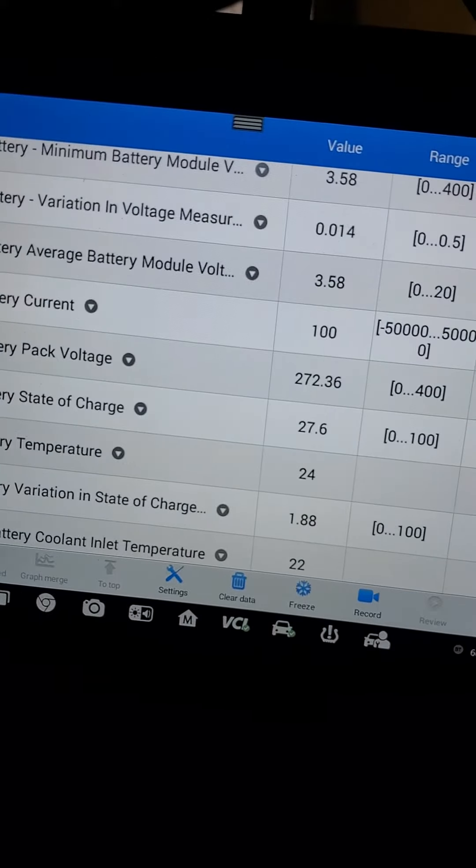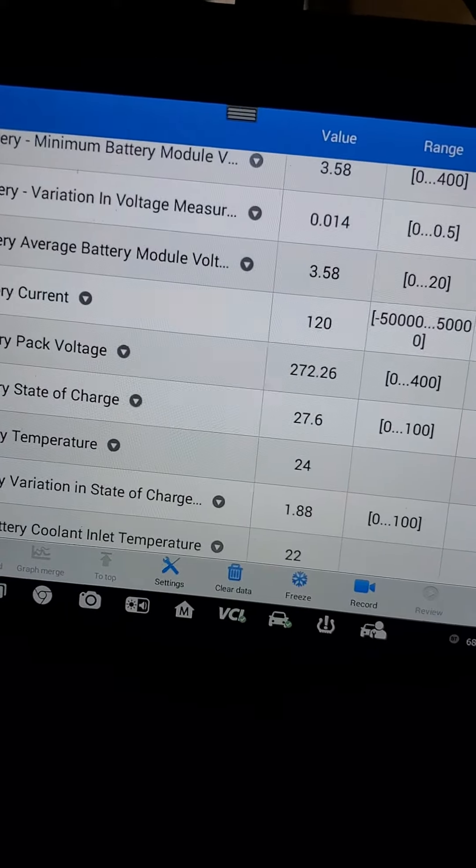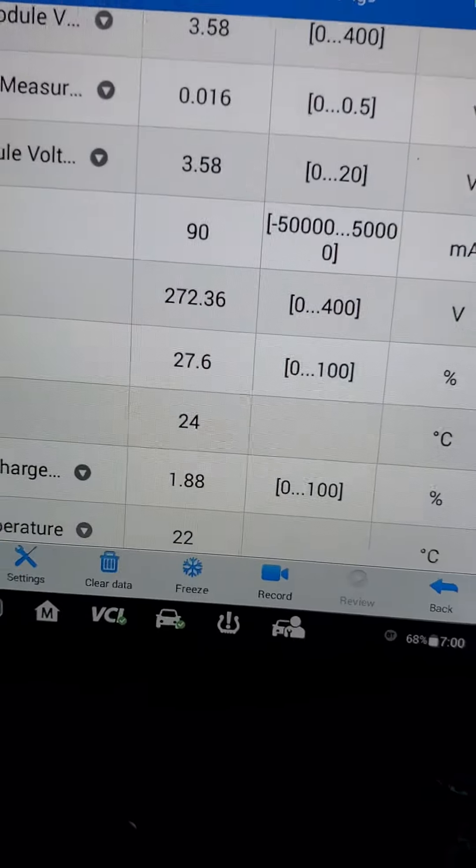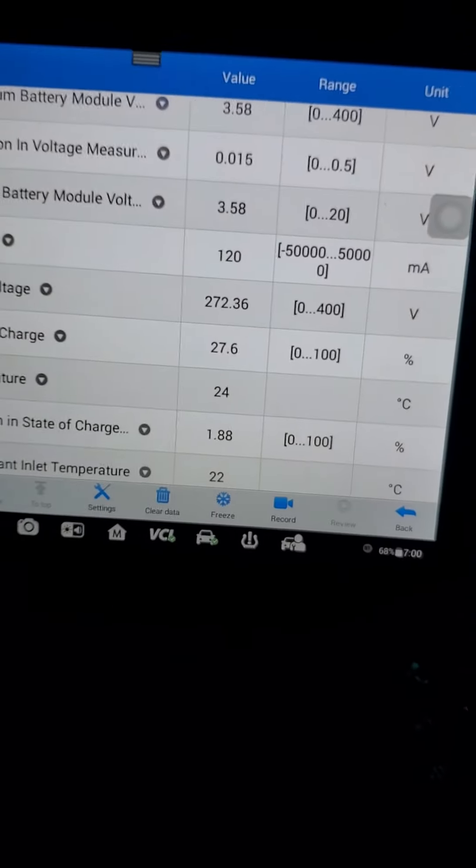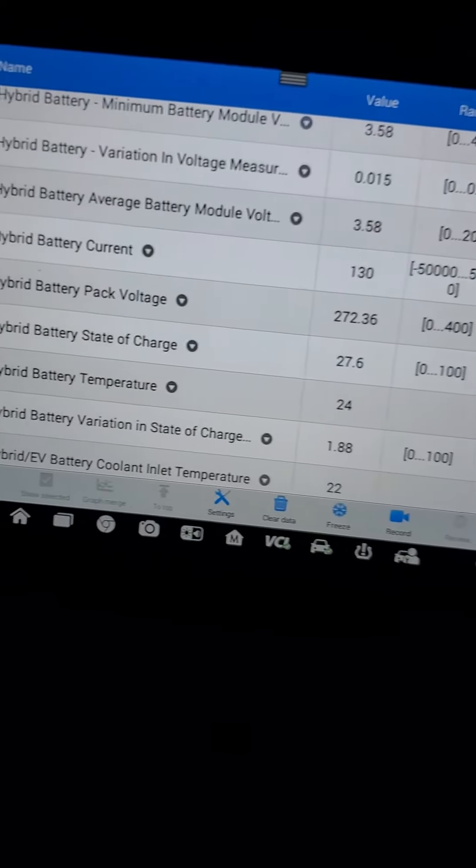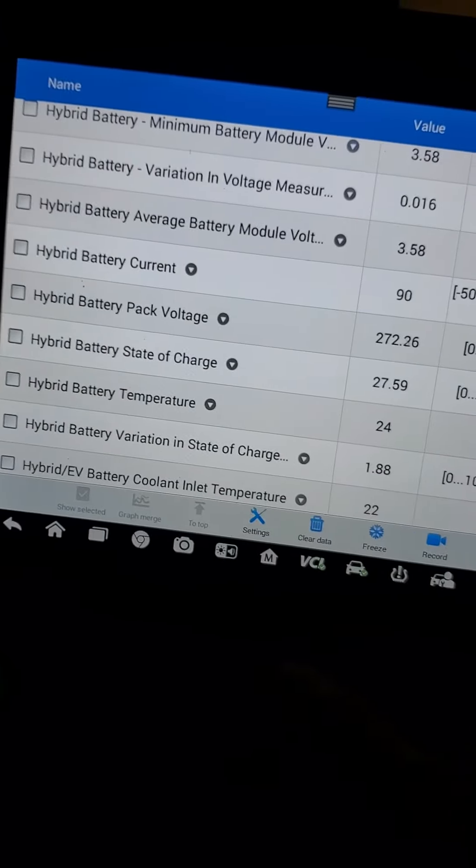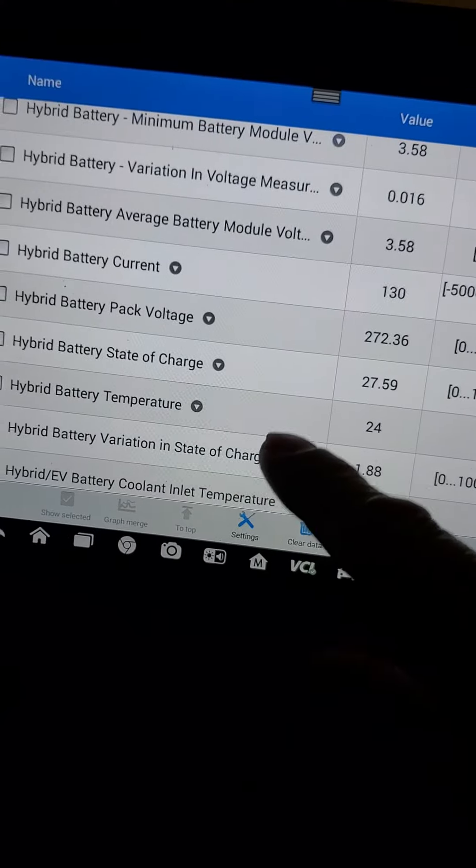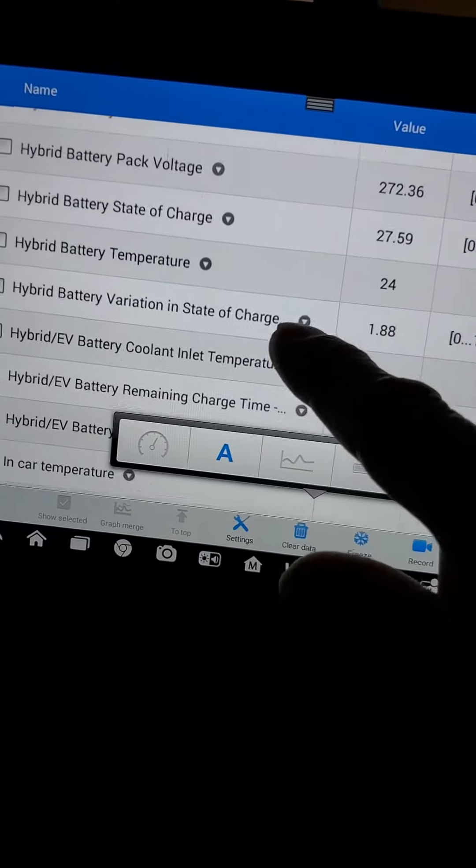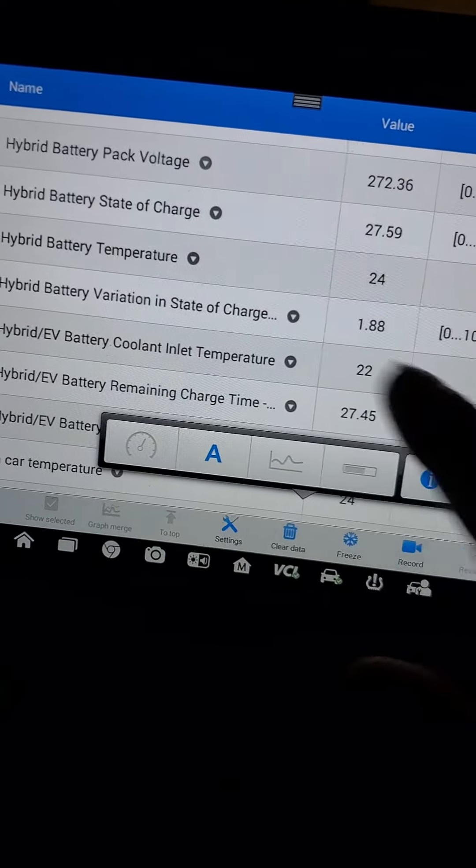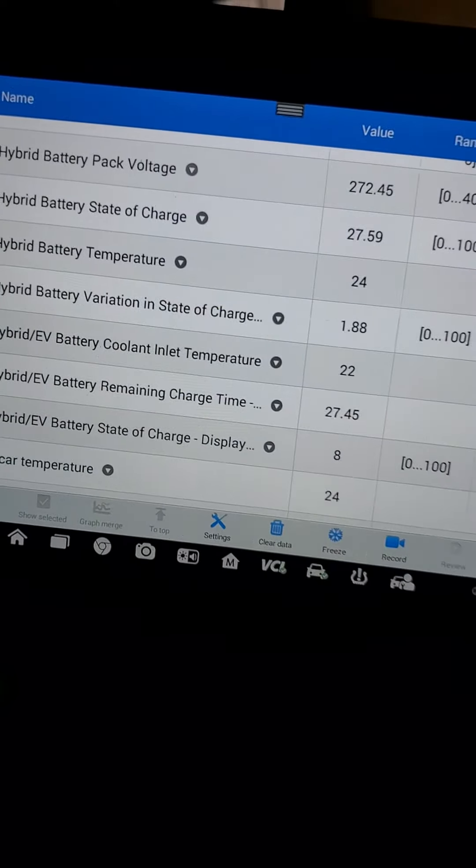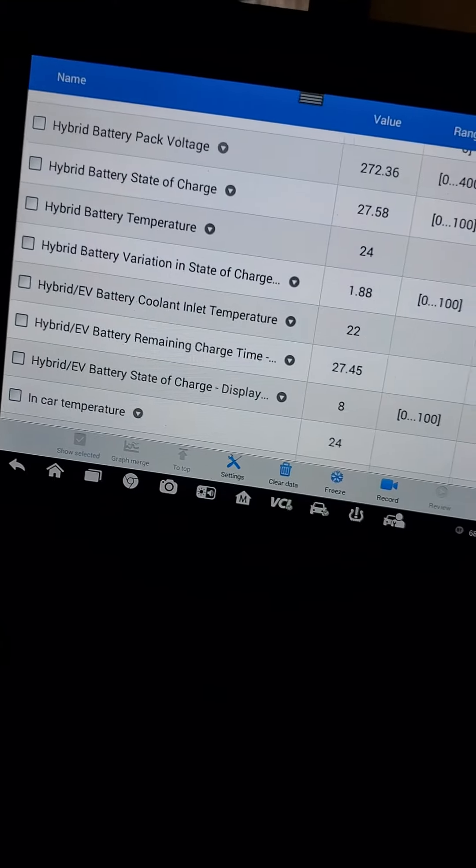Battery pack voltage is 272 volts. We can also see the temperature of the pack and different things. This is just a short video to demonstrate the available data.